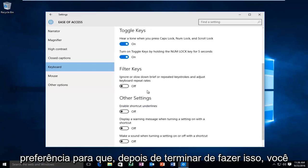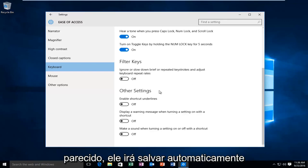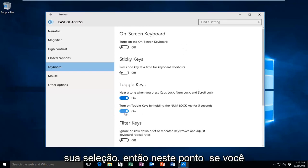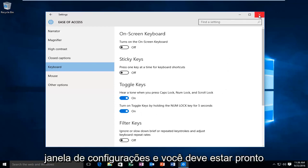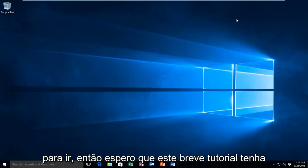So after you're done doing that, you don't have to click save or anything like that. It automatically will save your selection. So at this point, if you'd like, you can close out of the settings window and you should be good to go.